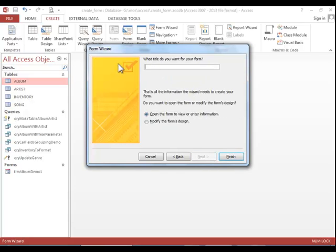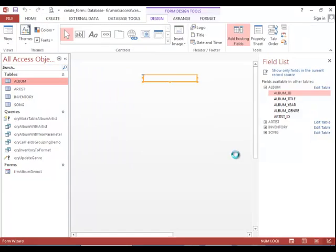Enter a name for the form. This would be the name that you use to save the form. Then click finish.